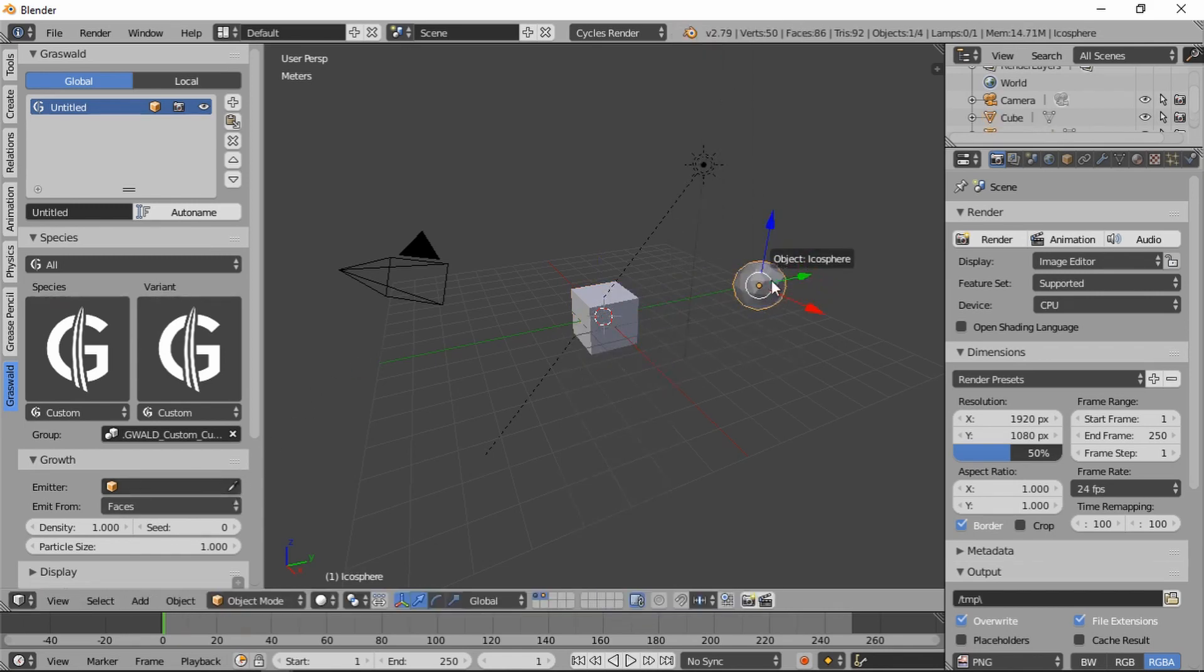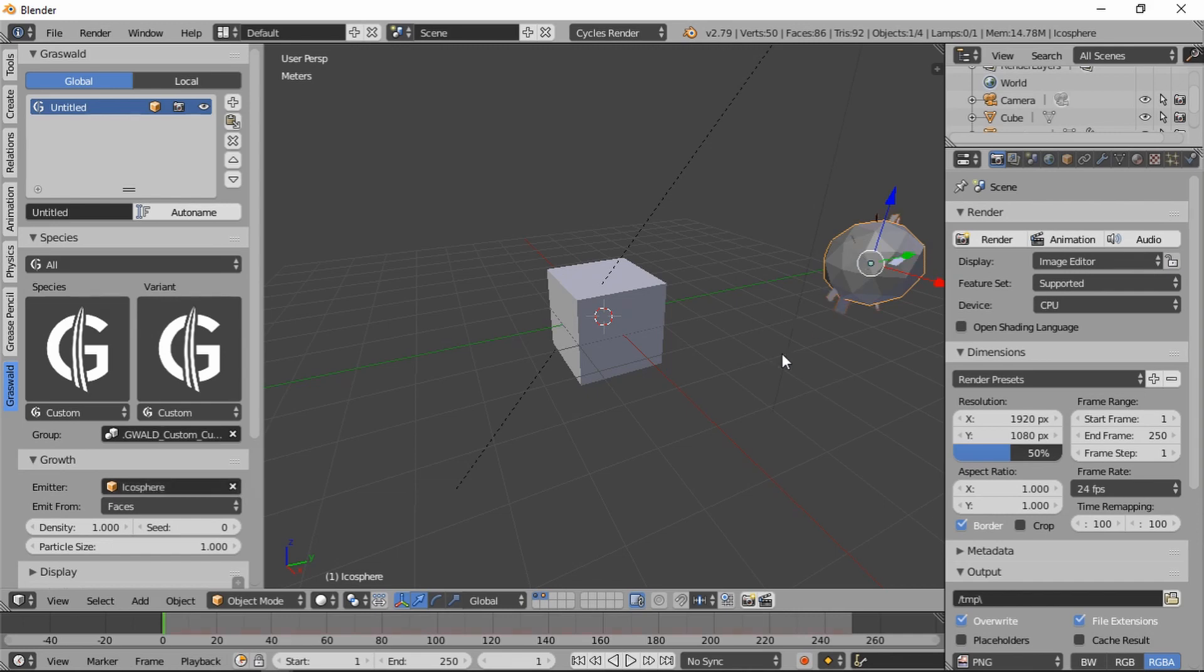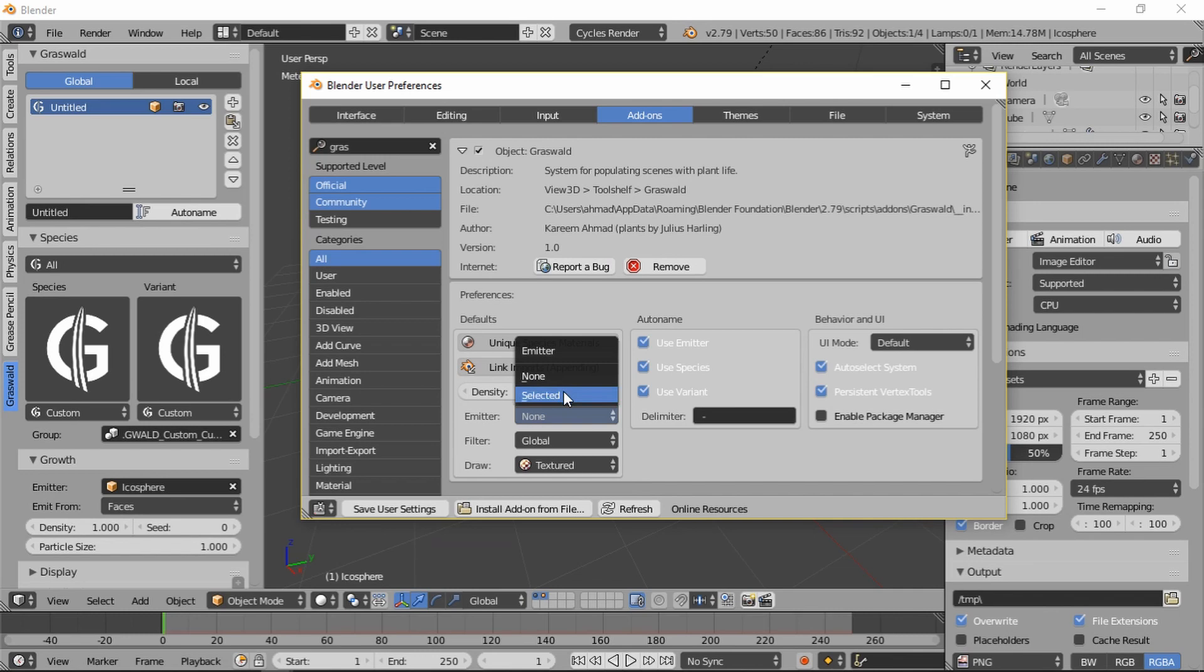There's no emitter until you select the object you want it to be emitted from. Then you can just select it. Icosphere. Now of course you can always change this afterwards. Move it to the cube. Move it to the Icosphere. No problems. But whether you want this by default, use the selected object or none. I prefer selected, so I'm going to leave it there.